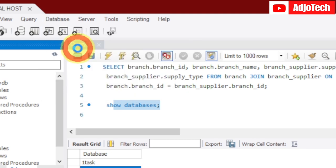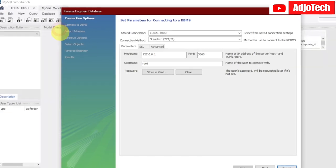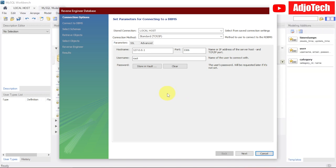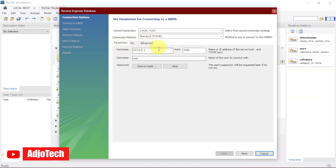It's going to give you the connection page. You're not really going to change anything over here, just leave the default settings and then click on Next.